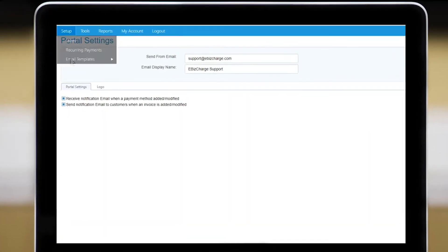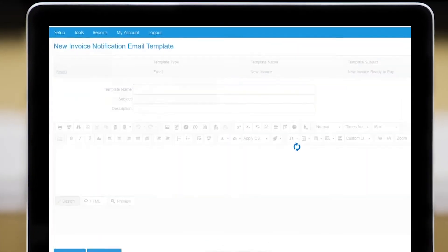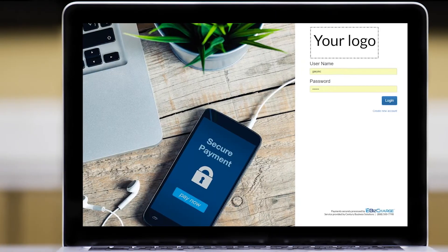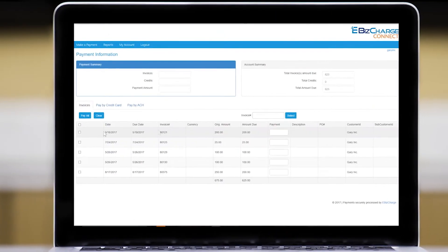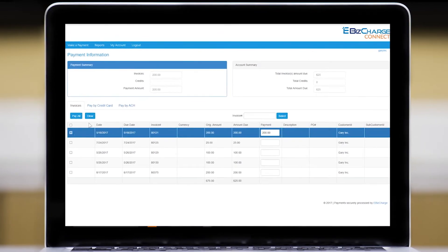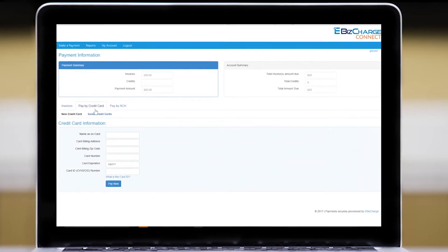Once uploaded, your customers will receive automatic emails notifying them of the pending invoices to be paid. Your customers can then log into your company's fully branded web portal, review their invoices and submit payments.